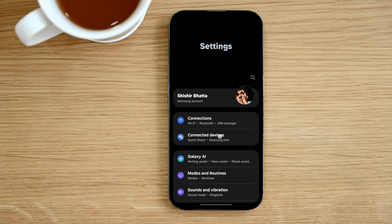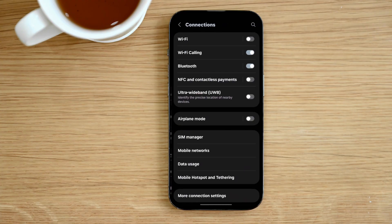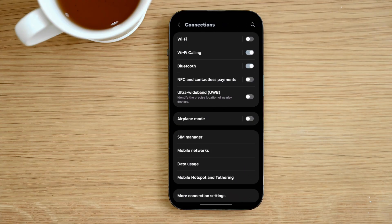Next, tap on connections. This menu controls Wi-Fi, mobile data, and network features.